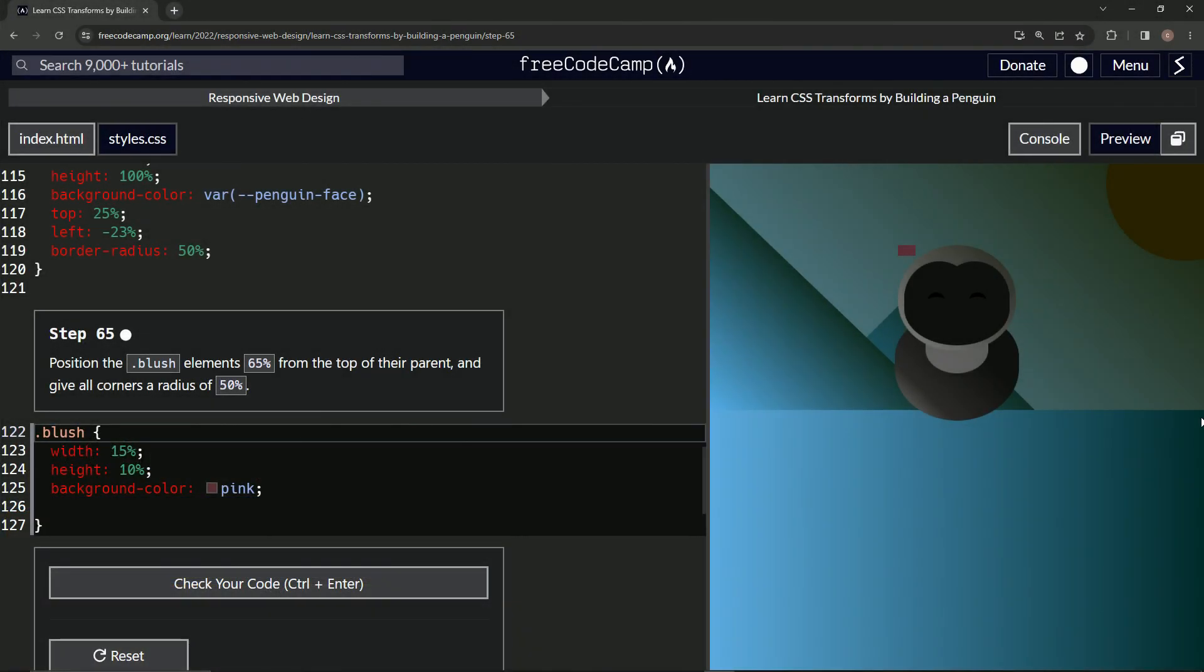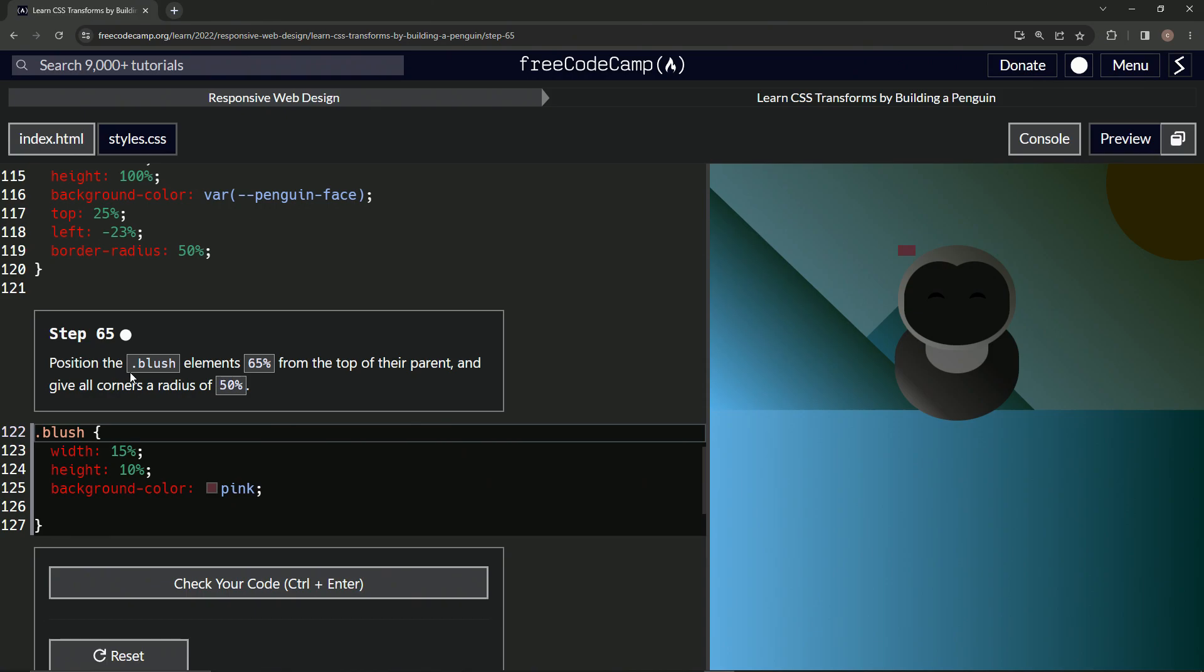All right, now we're doing FreeCodeCamp Responsive Web Design, Learn CSS Transforms by Building a Penguin, Step 65. So now we're gonna position the blush elements 65% from the top of their parent and we'll give all the corners a radius of 50%.